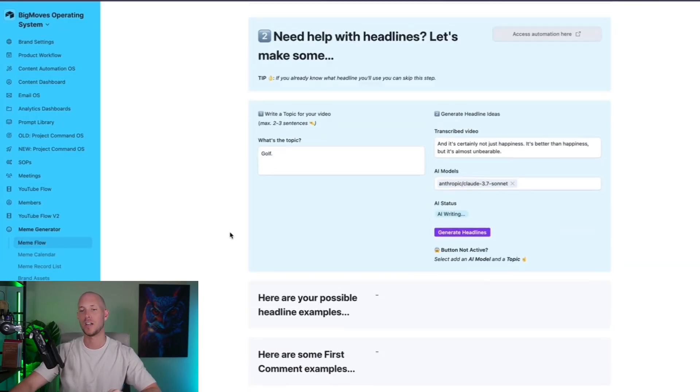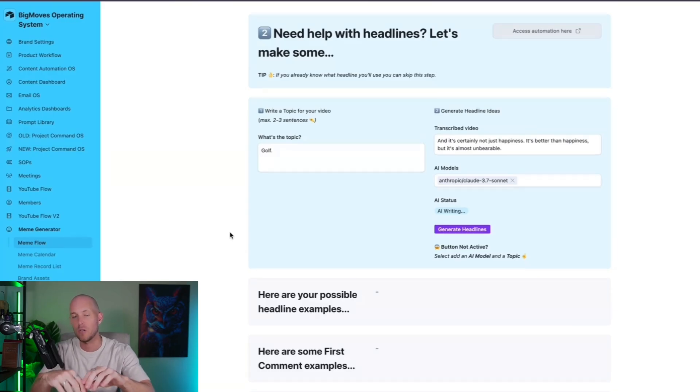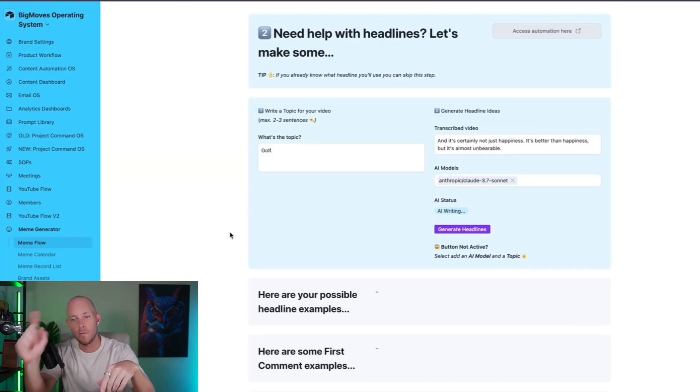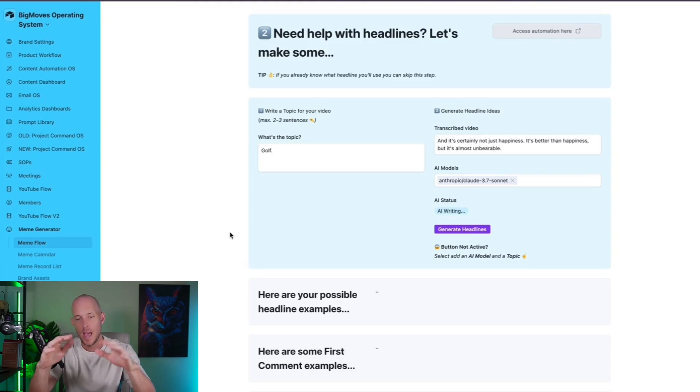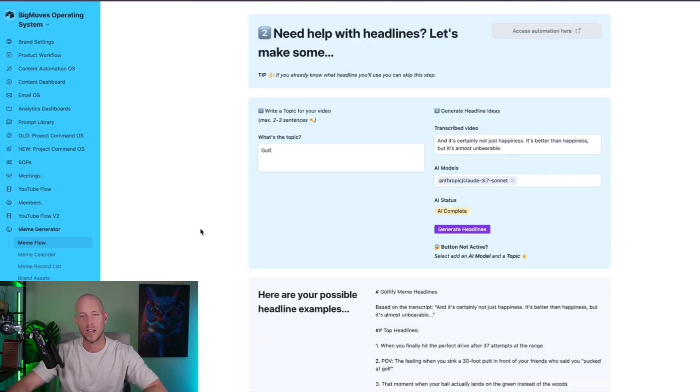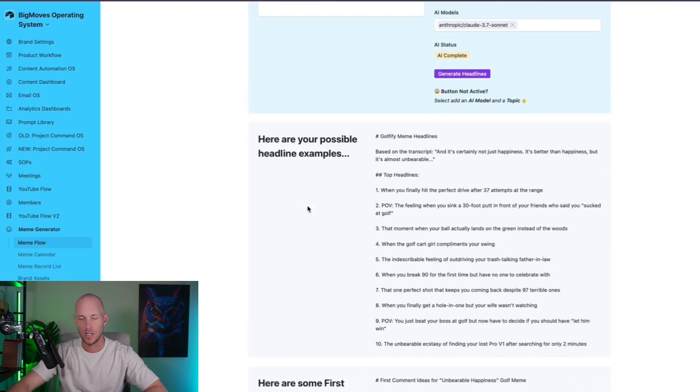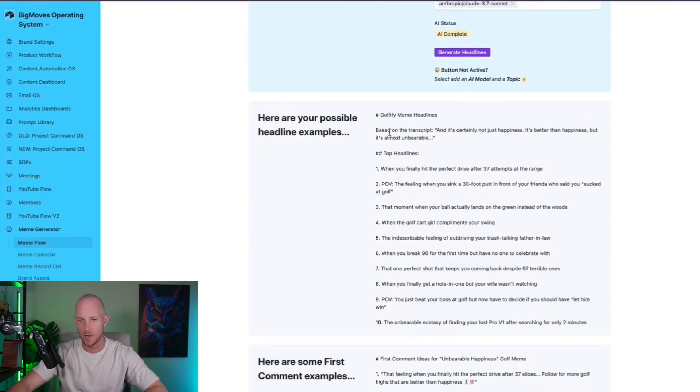So here, we're just going to run this automation. And basically, what that automation is going to do is going to reference the topic. It's going to reference the transcription from the video, and then it's going to come up with a few ideas of what it thinks we could actually use for this particular video.